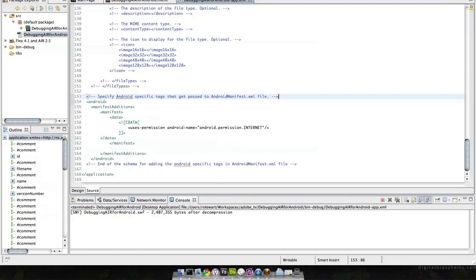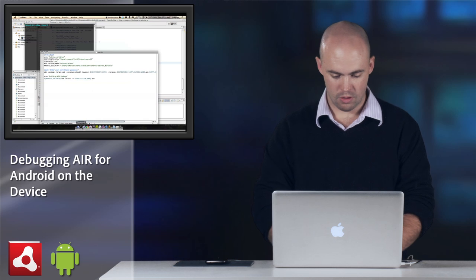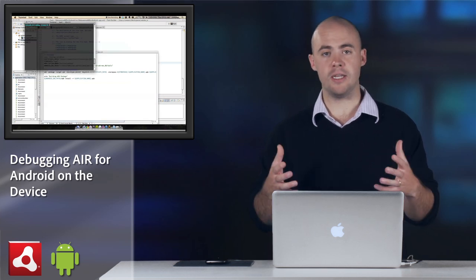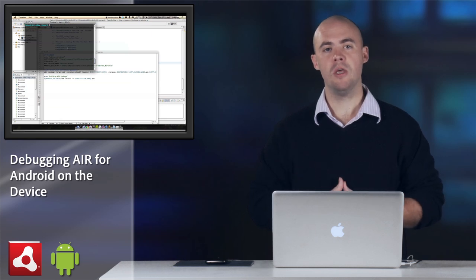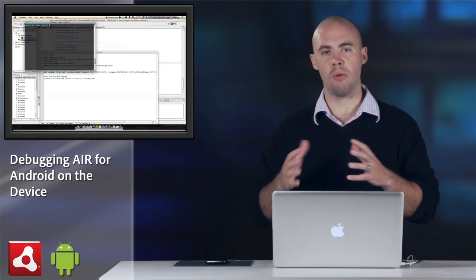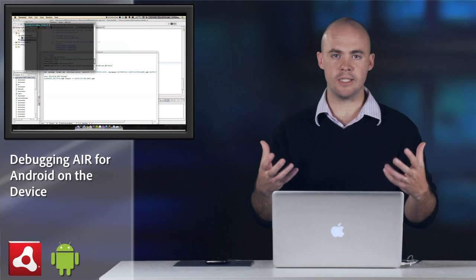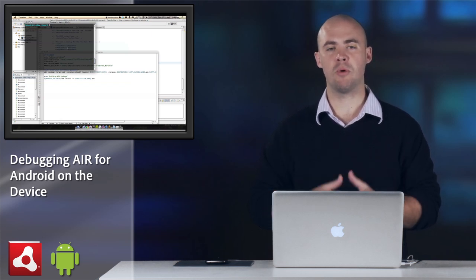Once you've done that, you can go ahead and package a special version of the application. So I am going to use ADT to compile an APK file, but instead of normal commands where I would just compile a release.apk file, in this case I want to make sure that I'm compiling a debug.apk file.